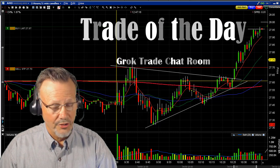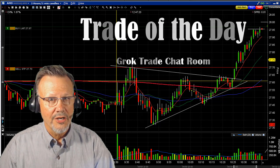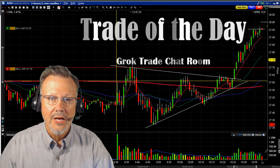Hey, Mark the Meerkat here with the trade of the day from GrokTrade, the day trading chat room.